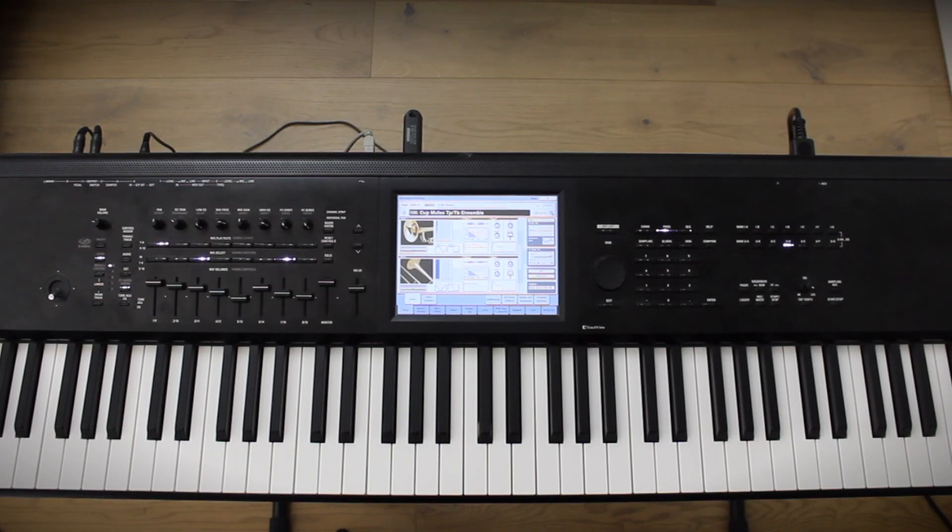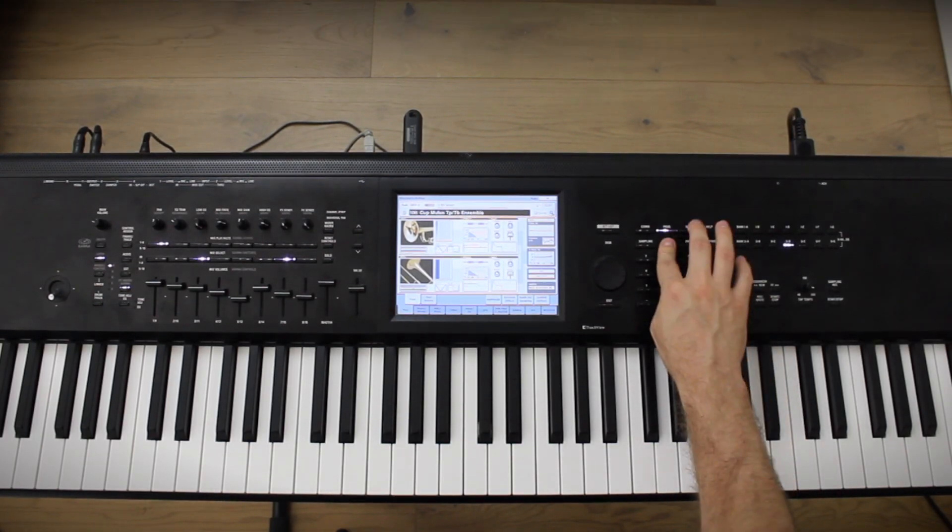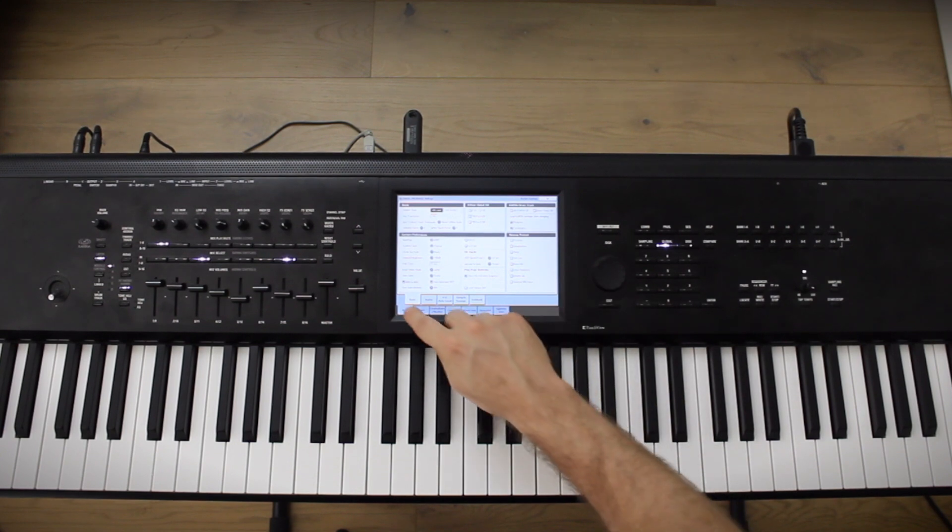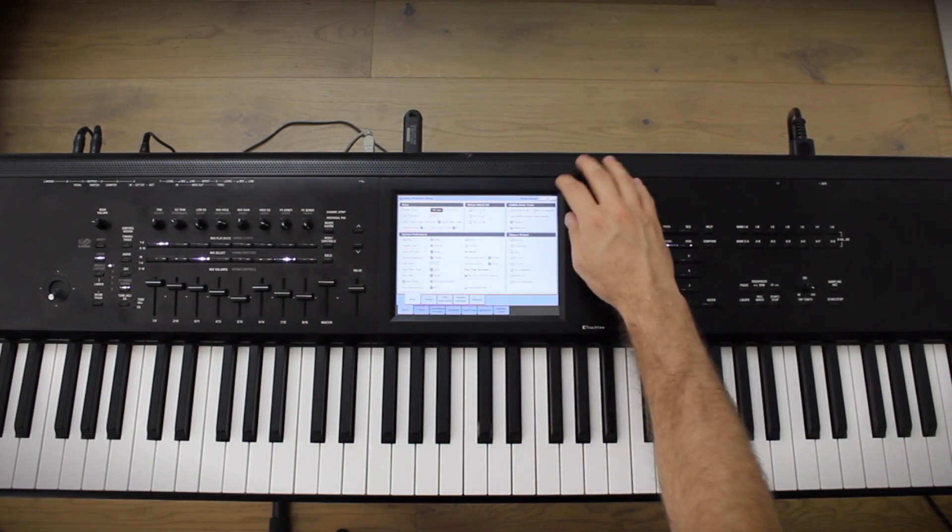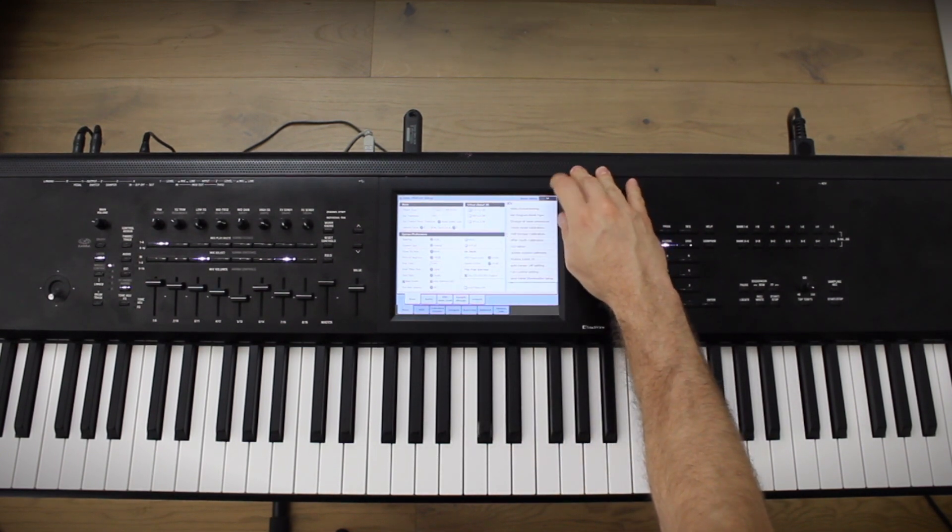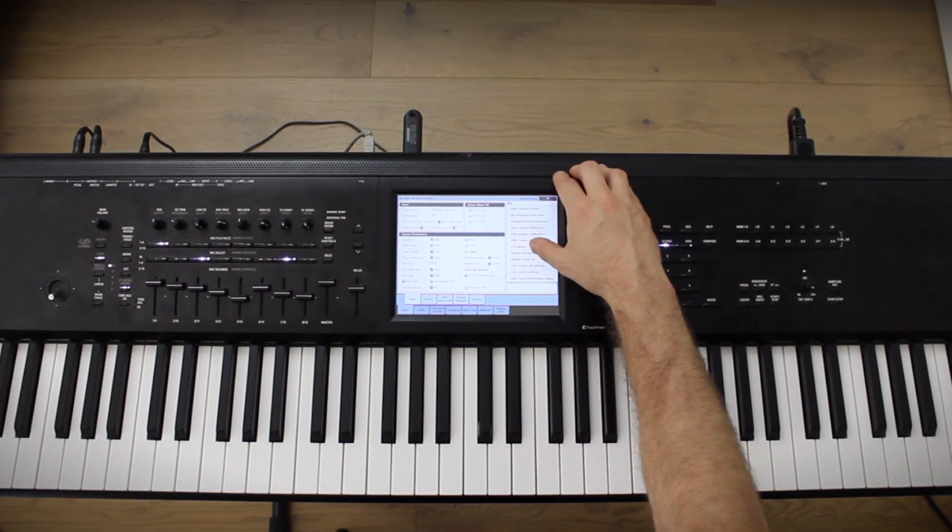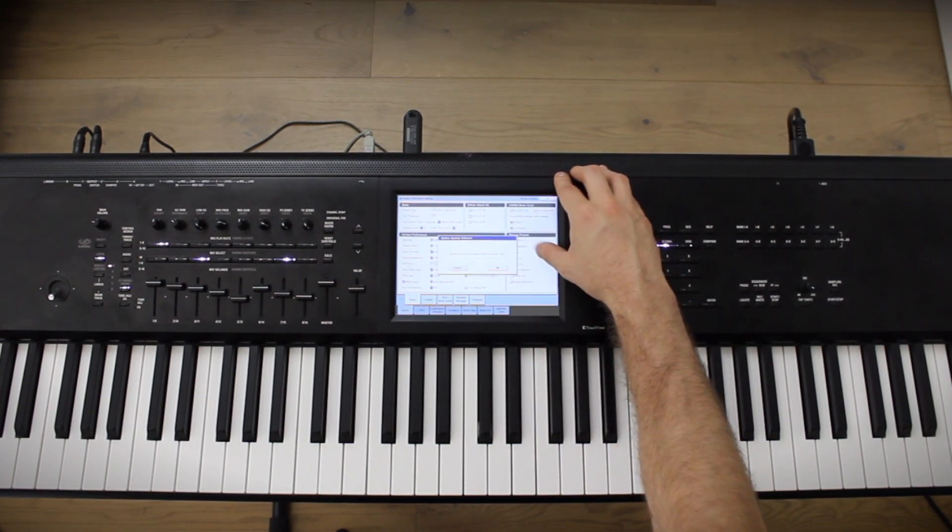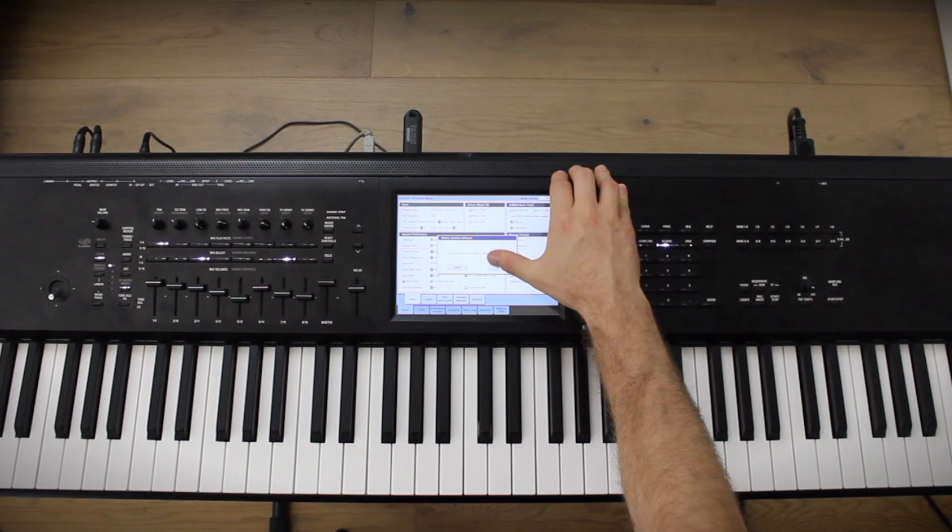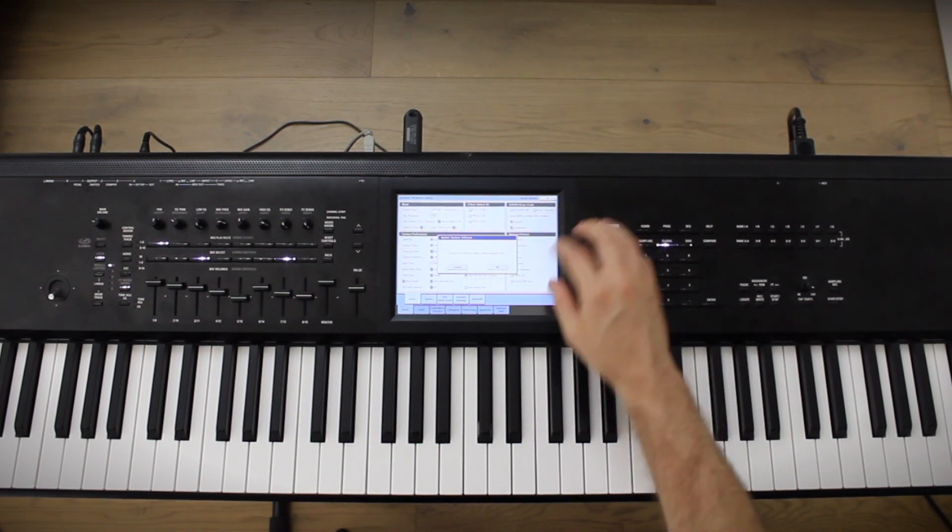With the flash drive inserted back into the Kronos, go to Global, Basic, and in the top drop-down menu, Update System Software, and press OK.